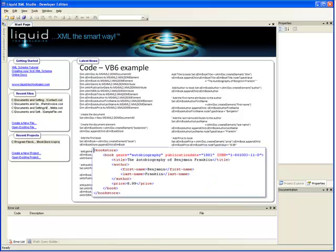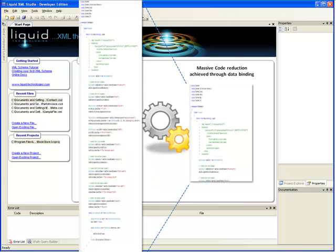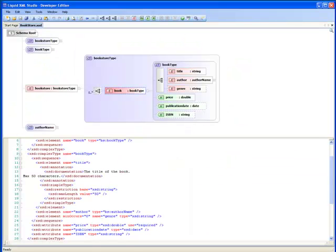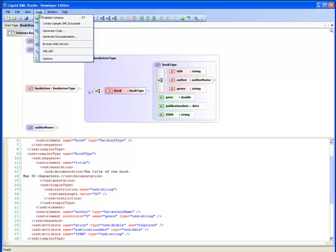Look how much code had to be written to deal with this simple XML document, compared to the code required when using data binding. Now let's look at how Liquid XML Studio's data binding uses the XML schema and generates a code library that makes it very easy to manipulate XML documents described by the schema.